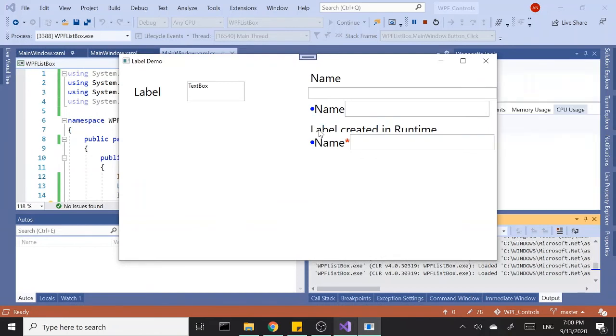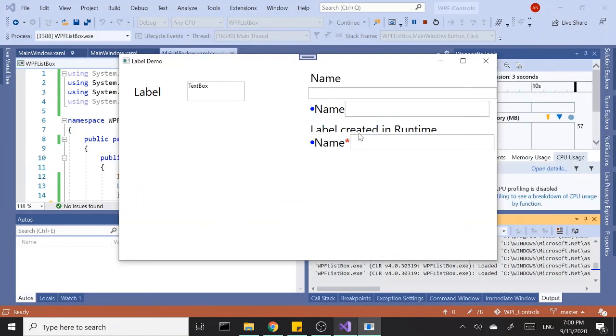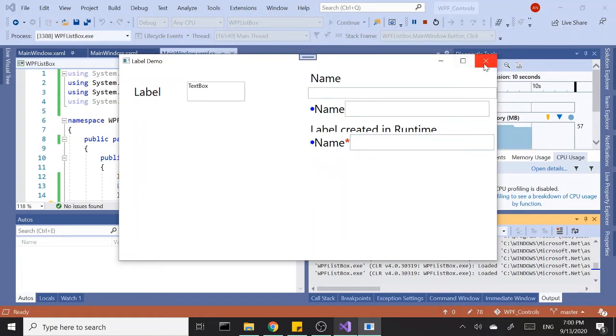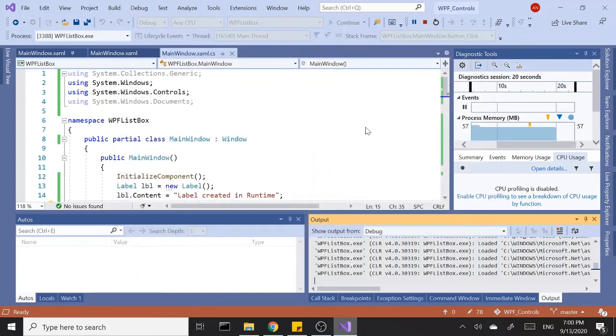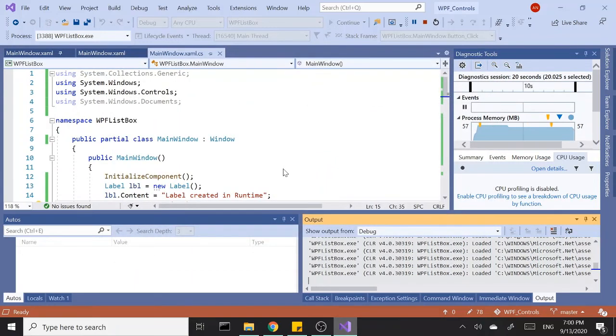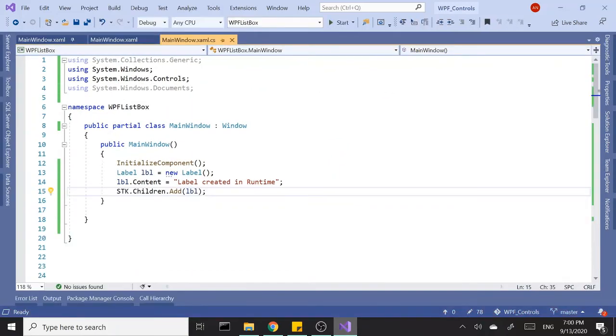Okay, so it's right here, 'label created in runtime'. That's how you do it with the code-behind. Not worried about the location of the label right now, just to show you how to do it with C#.